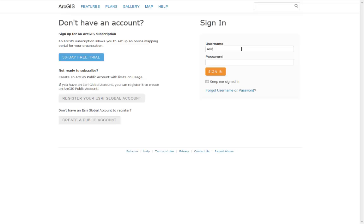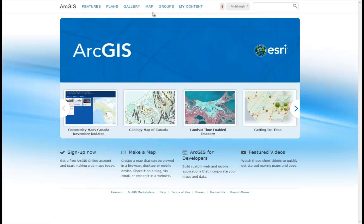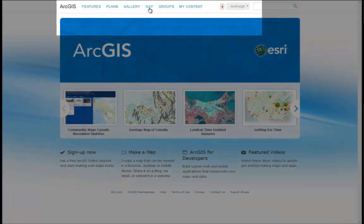If you do not yet have one, you can create a free public account, which will give you 2GB of free storage space to save and share maps. In the home page of ArcGIS Online, in the top banner, click on Map to go to the ArcGIS Online Map Viewer.